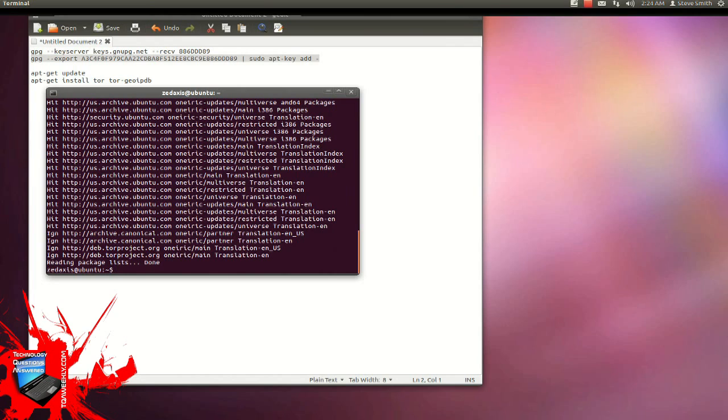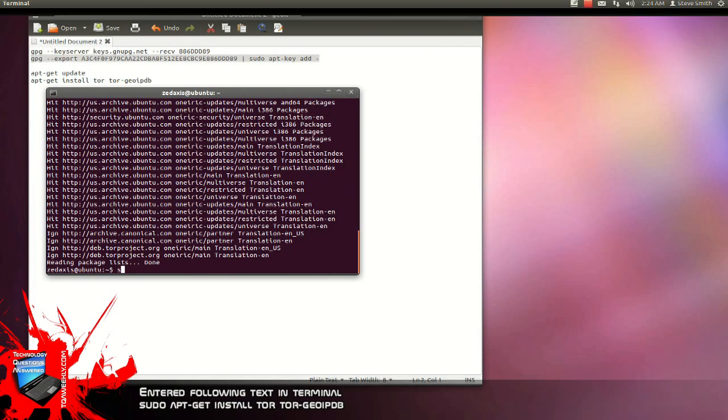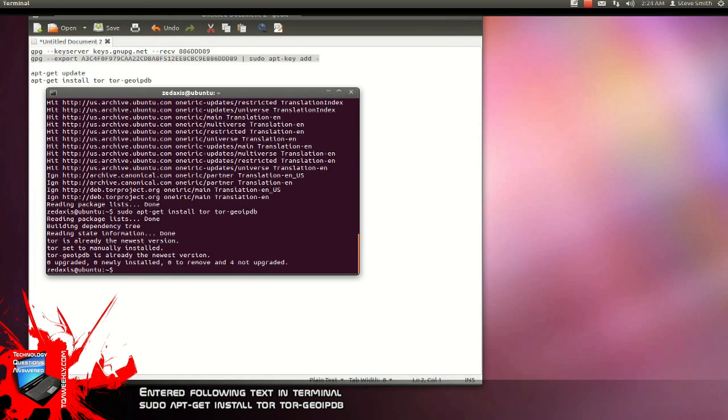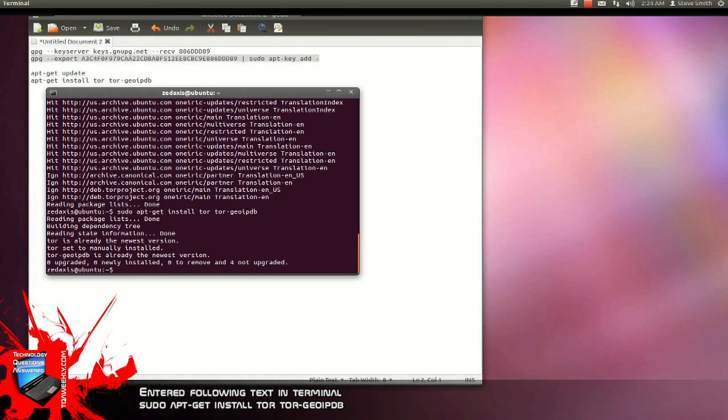Again, to install Tor, it's sudo, not apt right away, but sudo space apt minus get space install space t o r space t o r minus geo ip d b. Hit enter, and it is now finalized.